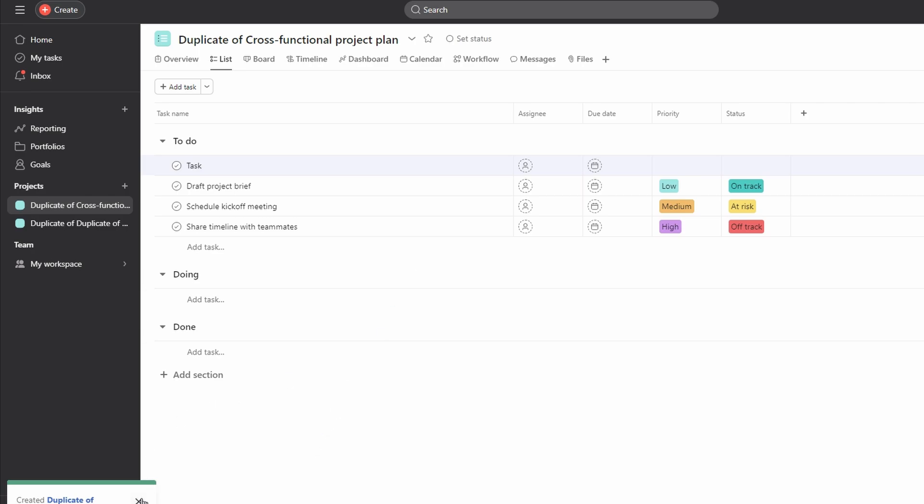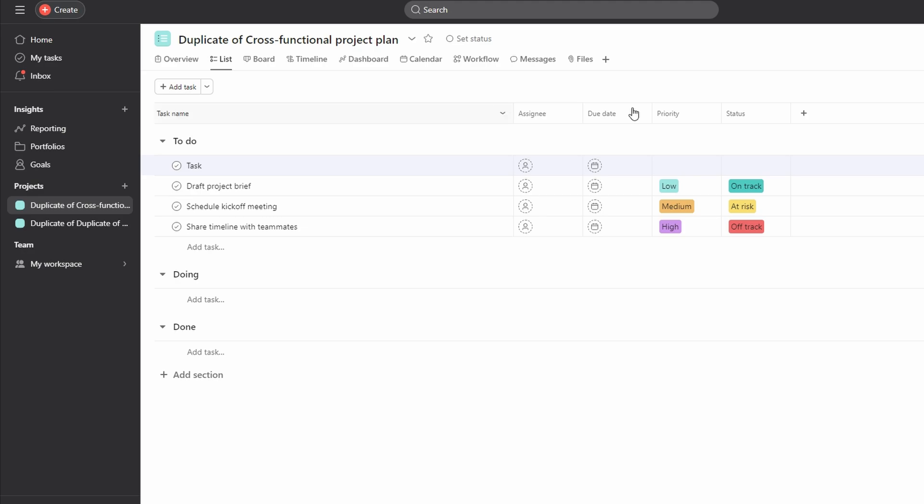In today's video, how to recover deleted tasks in Asana. Open Asana and log in with your credentials. If it's your first time, sign up and follow prompts to create your account.